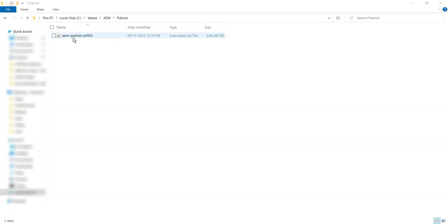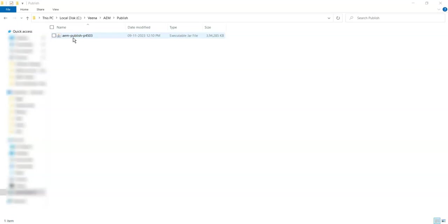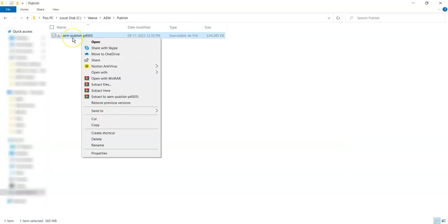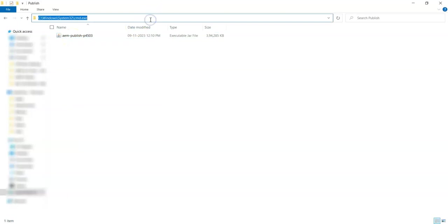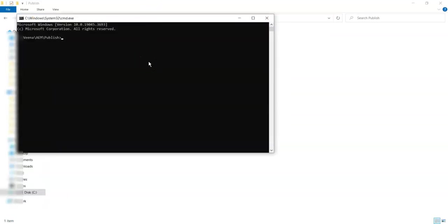If you are giving 4502 for author, give something different for publish. As a standard, generally we follow kind of an odd-even pattern for author and publish. There is no written rule anywhere. You can use any port for your publish. Right now for this tutorial, I am going to use 4503 for my publish. So I have renamed my jar to aem-publish-p4503.